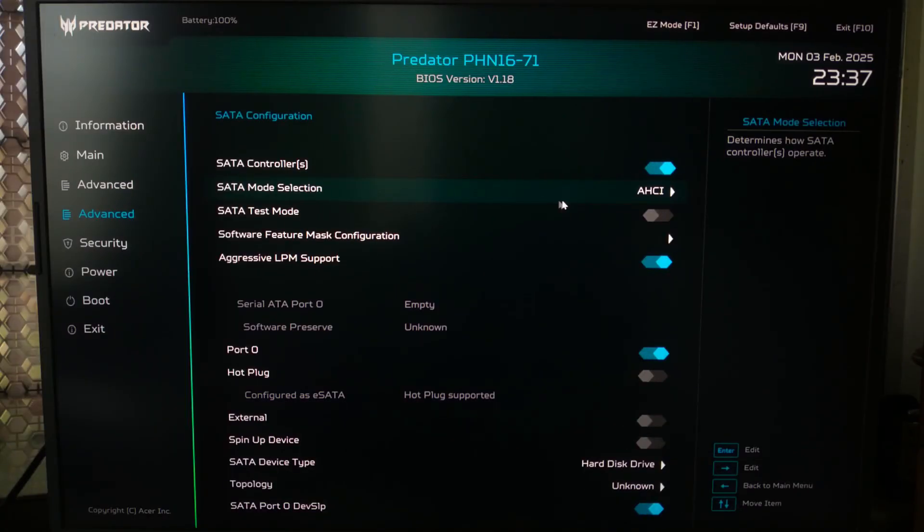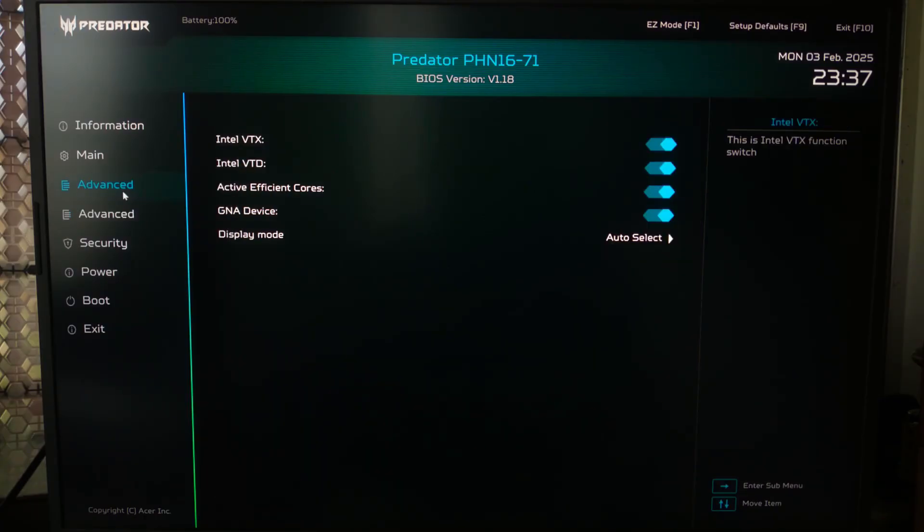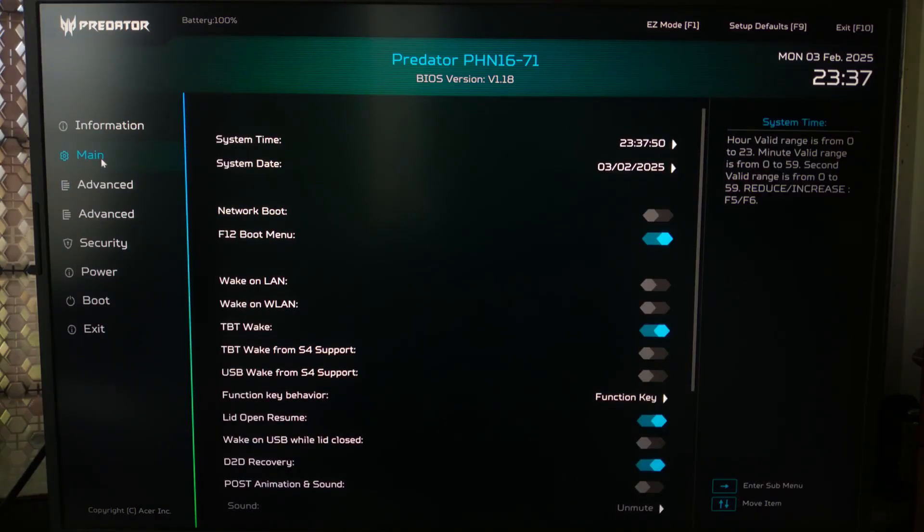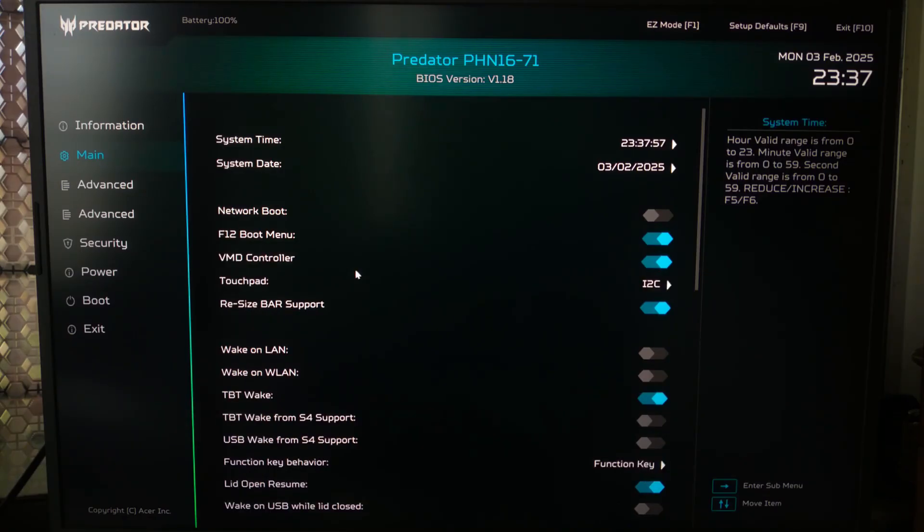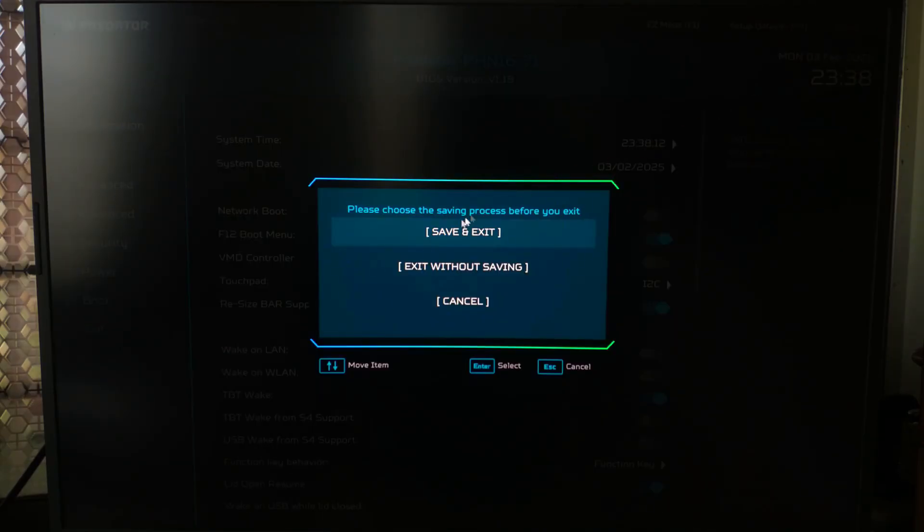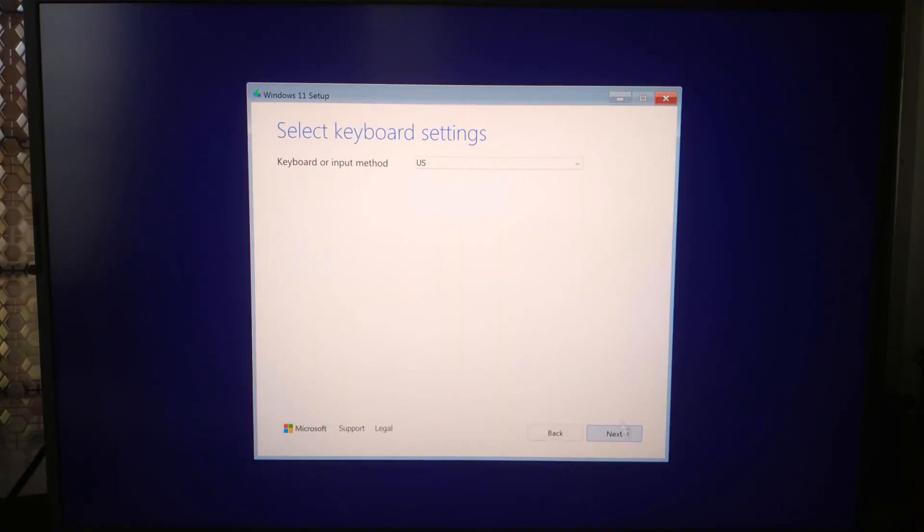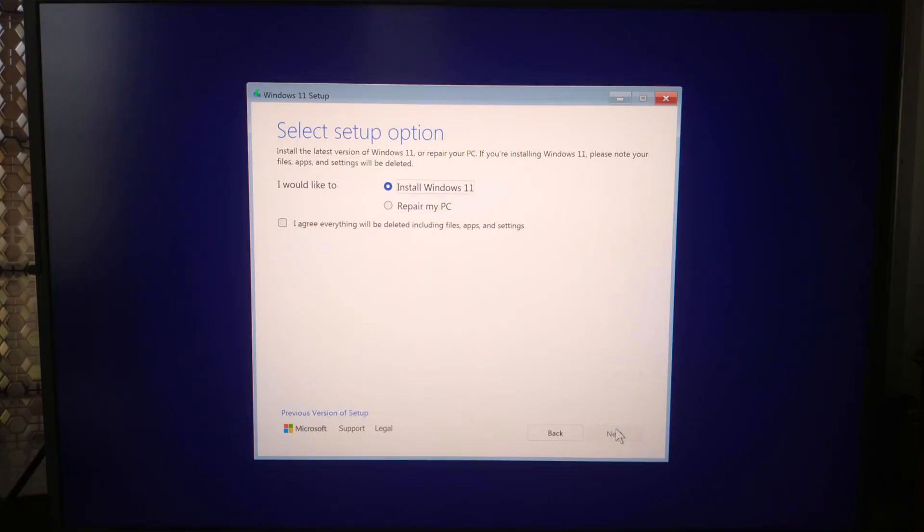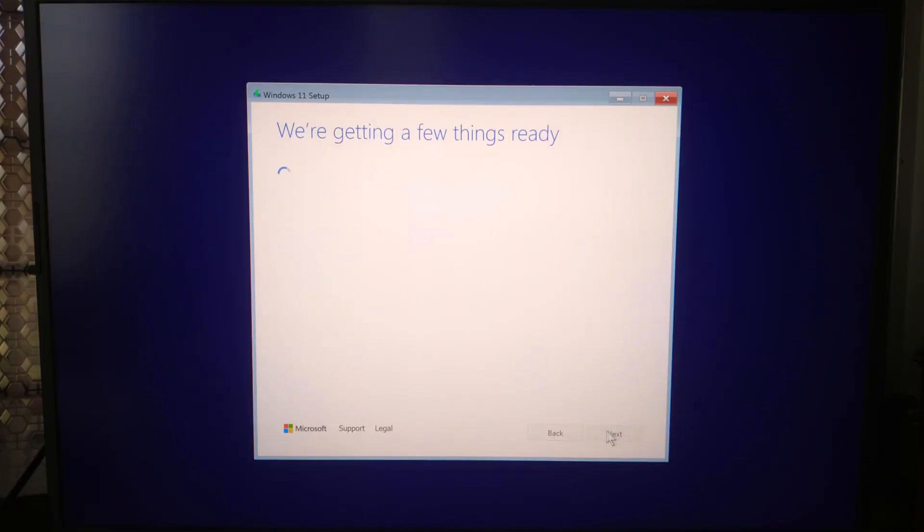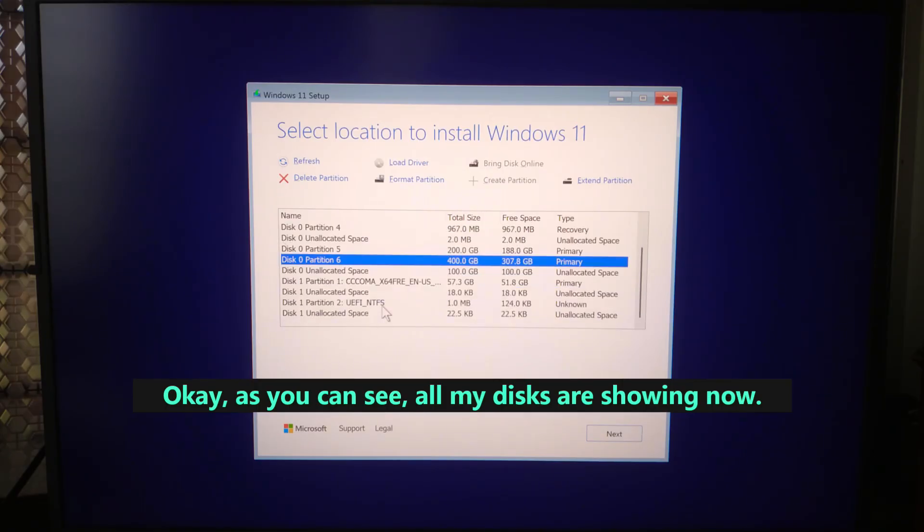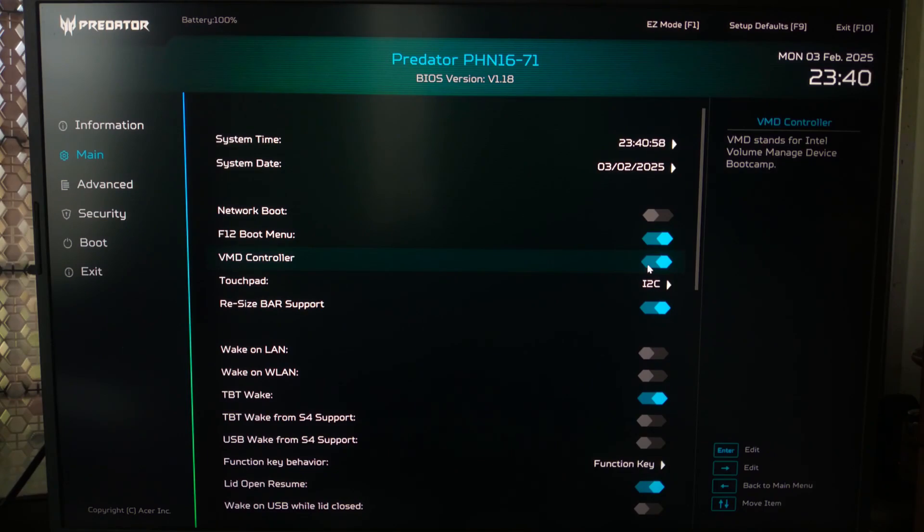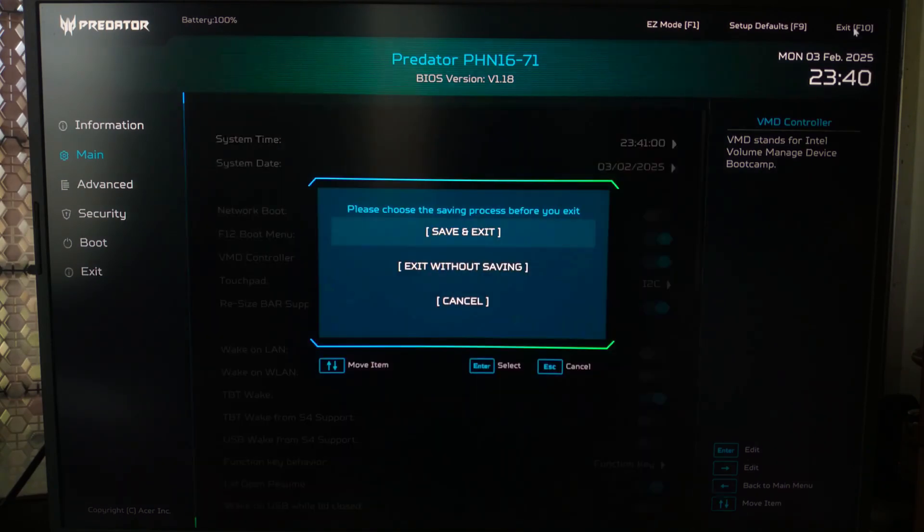Look for VMD controller under Advanced, Storage Configuration, or Main tab. If it's hidden, press Ctrl+S under this menu. Once you found it, just disable it and save changes. Now reboot and try Windows installation again. If disabling VMD does not work, then re-enable the VMD controller in BIOS and go to the next method.